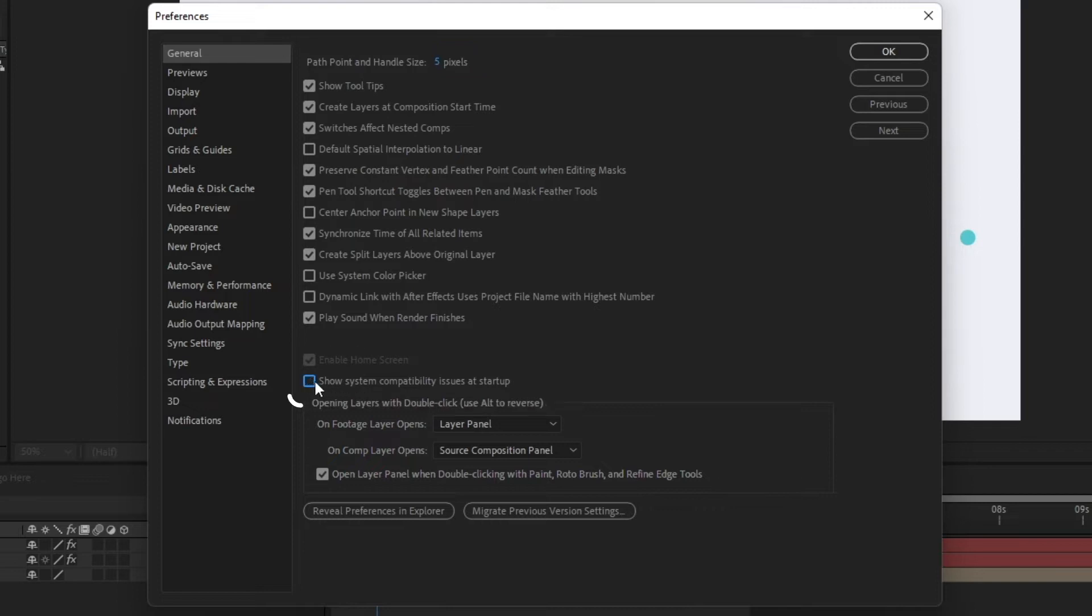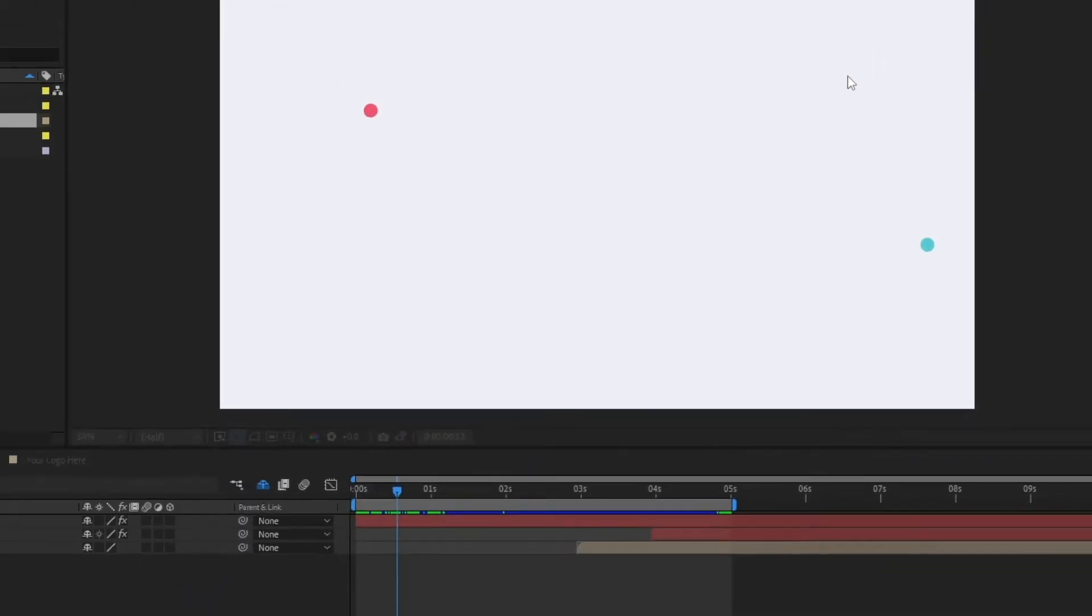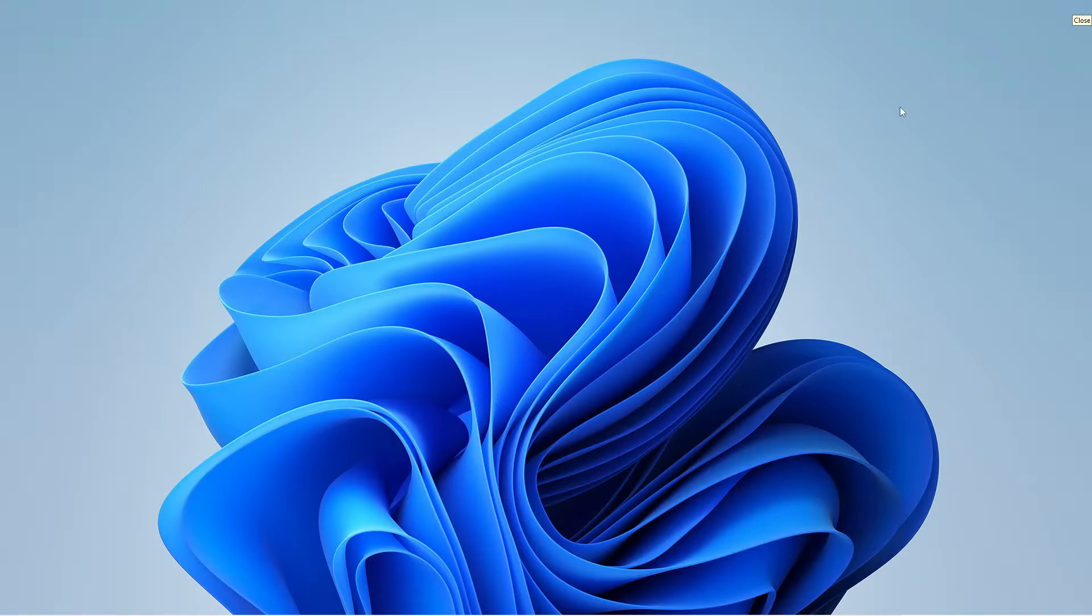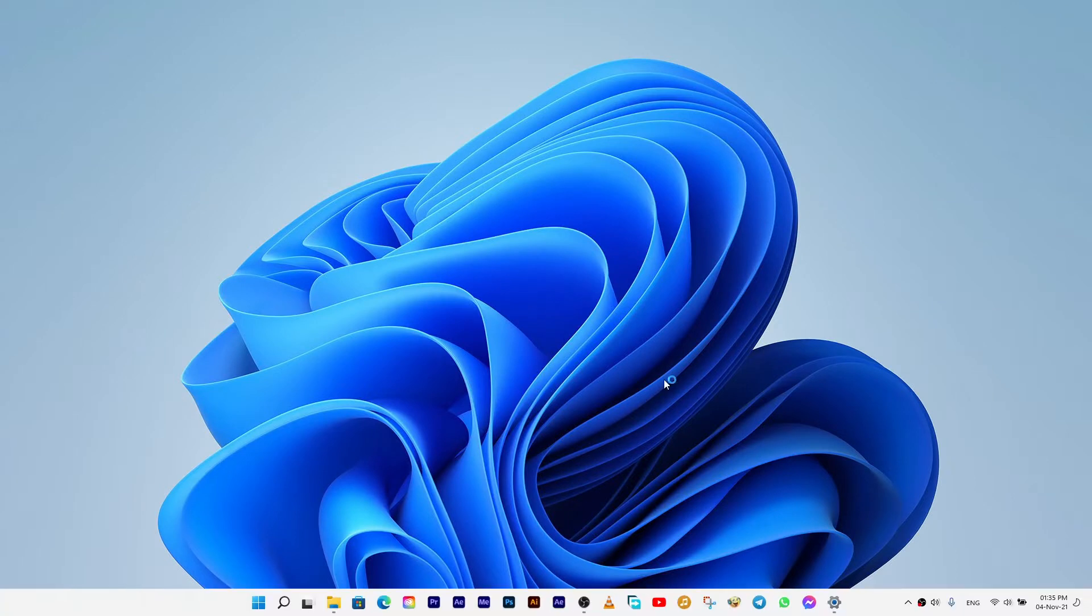Click OK, close After Effects, and reopen it.